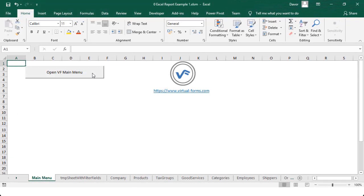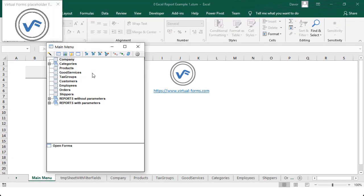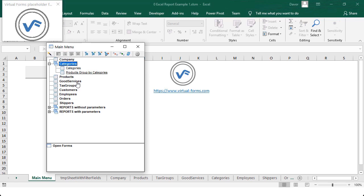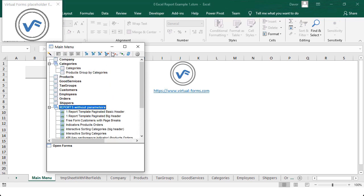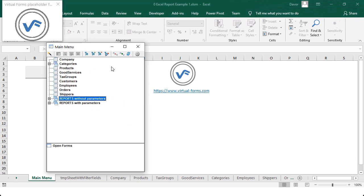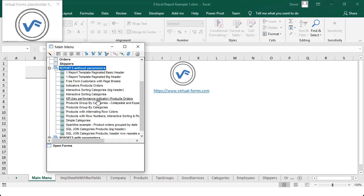We'll also create master-detail forms where you can select a category from one Excel table and only see the products belonging to that category from another Excel table. You can also create multi-level menus — all of that in minutes without a single line of VBA code, using a small tool called Virtual Forms for Excel.